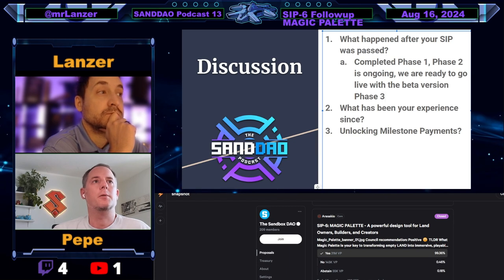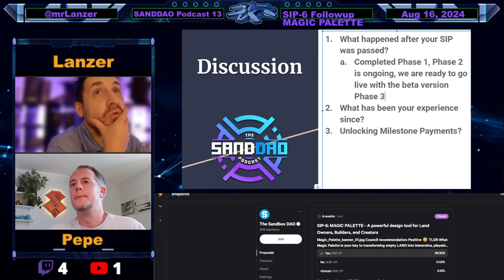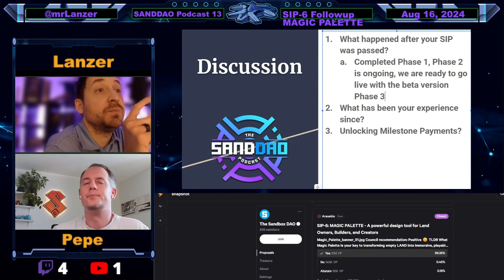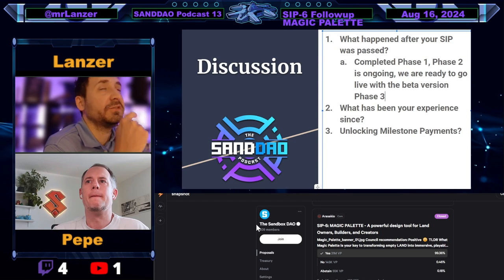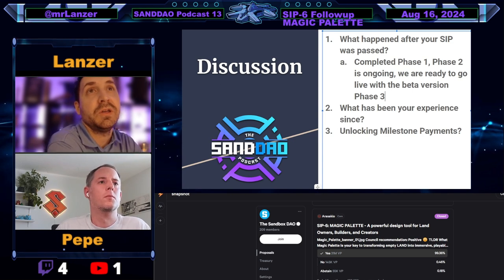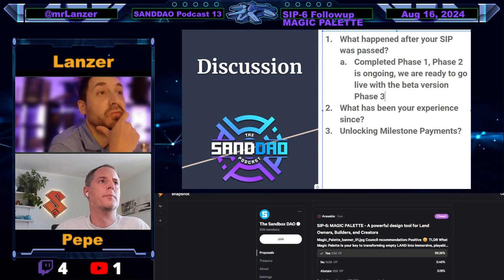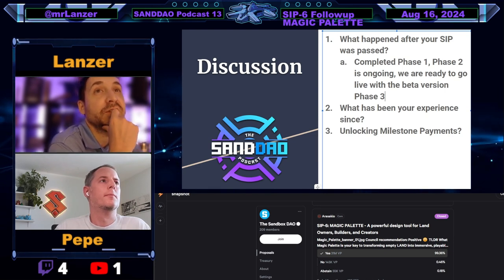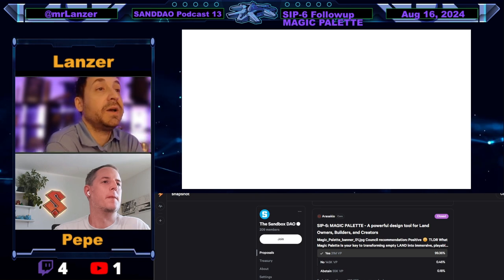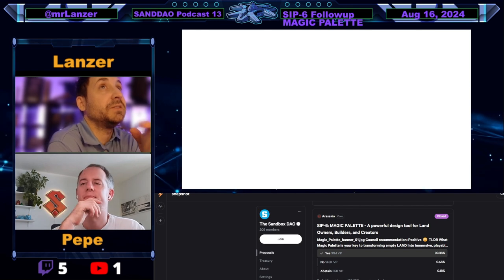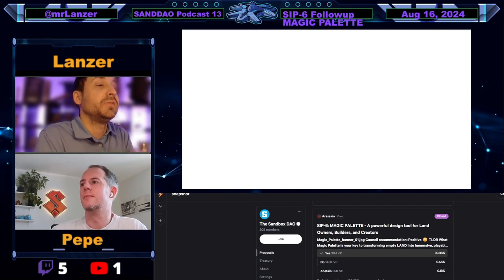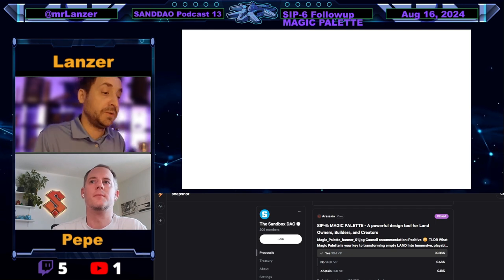For those who don't recall, Pepe is from Sandrush — SIP number six is Magic Palette. He's been the lead designer and the person running it as the face of the project, along with the Sandrush team. Disclaimer: Pepe and I are not giving financial or legal advice, and nothing we say is to be taken as that. Let's roll right into it — the point of today is to demo Magic Palette from start to scratch.